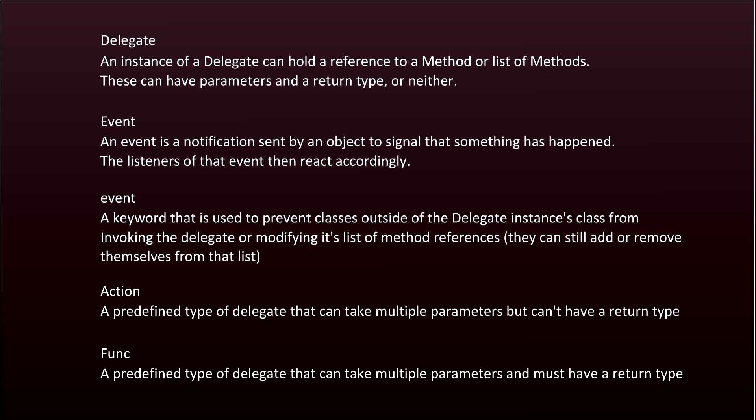An action is a predefined type of delegate that can take multiple parameters but can't have any return type. This is just to make things faster when writing code. Func is a predefined type of delegate that can take multiple parameters and must have a return type.